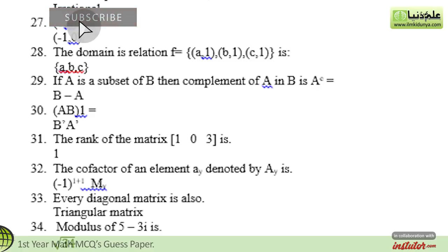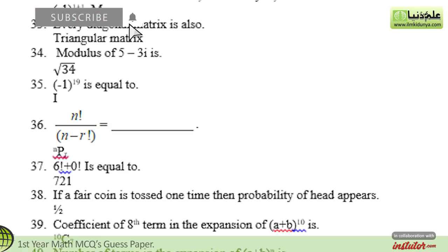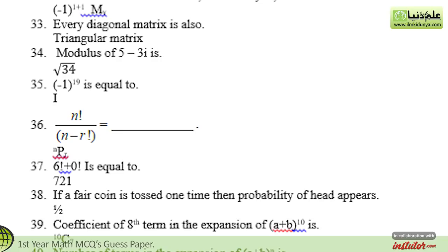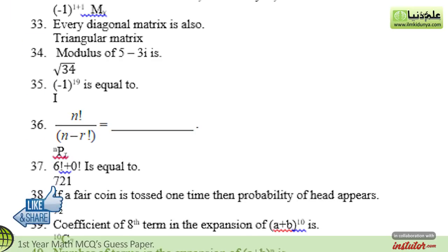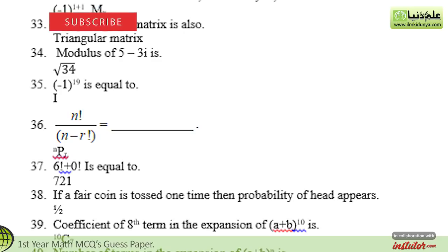The twenty-ninth statement is: if A is a subset of B, then complement of A union B equals — the correct option is B minus A. The thirtieth statement is: A×B — the correct option is B×A. The thirty-first statement is: the rank of the matrix [1 0 3] — the correct option is 1. The thirty-second statement is: the cofactor of element aᵢⱼ, denoted by Aᵢⱼ, equals — the correct option is (−1)^(i+j) Mᵢⱼ. The thirty-third statement is: every diagonal matrix is also a — the correct option is triangular matrix. The thirty-fourth statement is: the modulus of 5 minus 3i equals — the correct option is √34. The thirty-fifth statement is: (−1)^19 equals — the correct option is 1. The thirty-sixth statement is: n! divided by (n−r)! equals — the correct option is nPr.